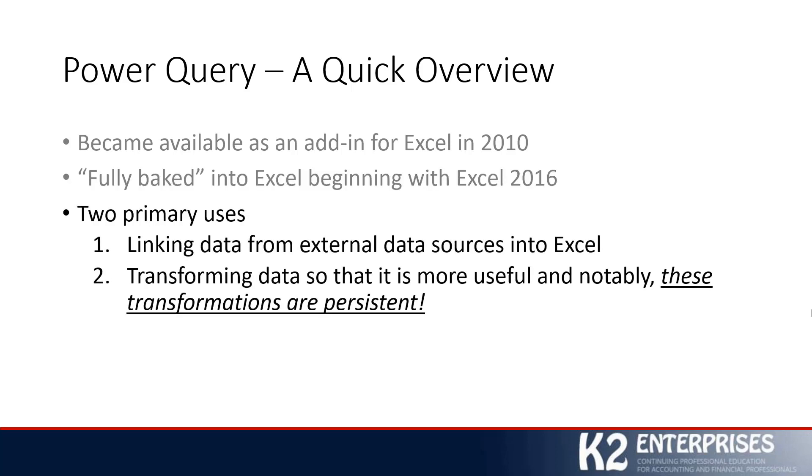Now, why are we going to utilize Power Query? Well, there could be additional uses other than the ones that I'm describing, but I think for most business professionals, Power Query's two primary uses will center around, number one, the idea that we need to link data from external data sources, and number two,